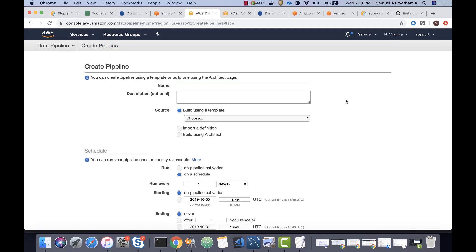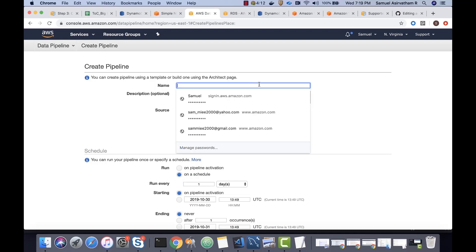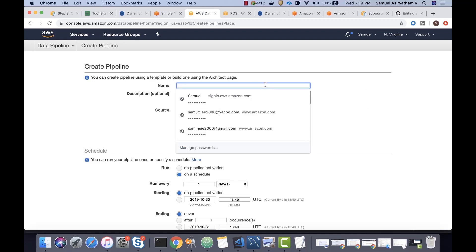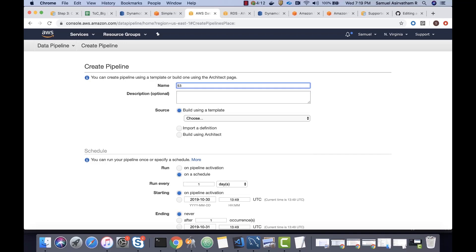Pipeline defines or pipeline connects two services together. Pipeline defines the time when it should run and all that. So, let's give this pipeline a name. Let's call it S3 to DynamoDB.